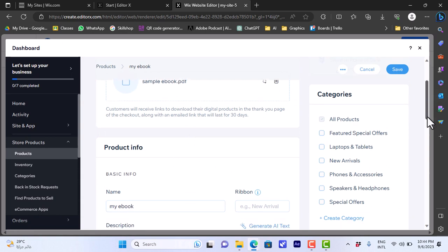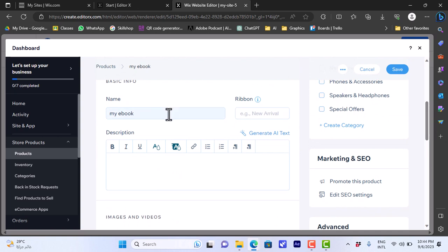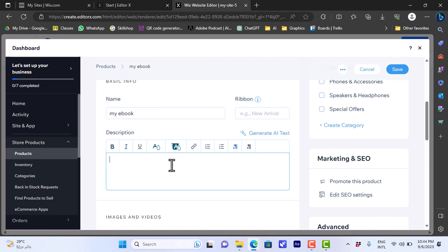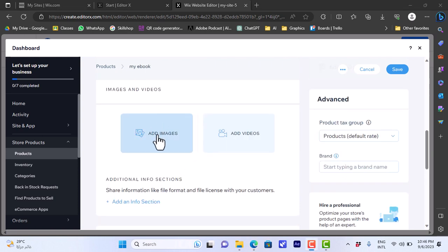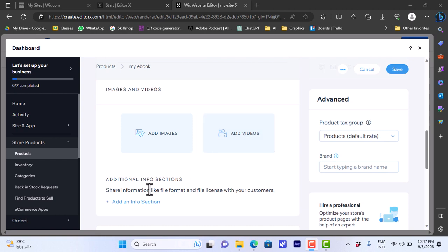The ebook is now uploaded. We can add basic info like the name — let's leave it as 'My Ebook', though you can name it as you want. You can add a description — let's say 'This is my first book, hope you like it'. Here you can also add an image or video like a cover image for your book, and you can add an info section.